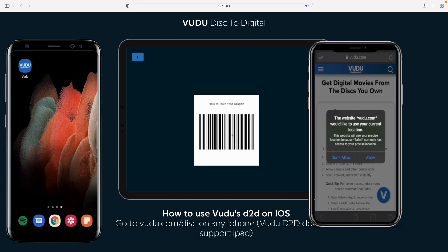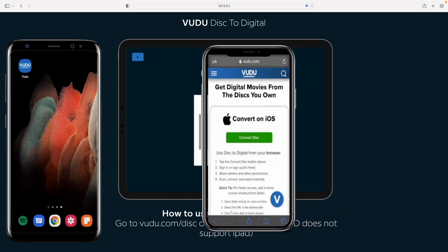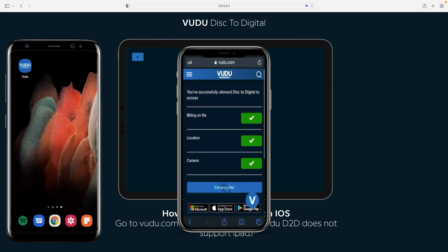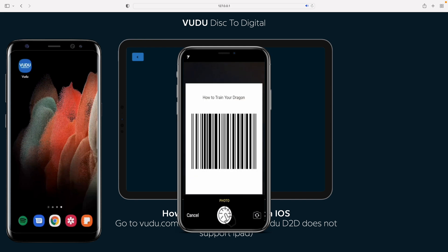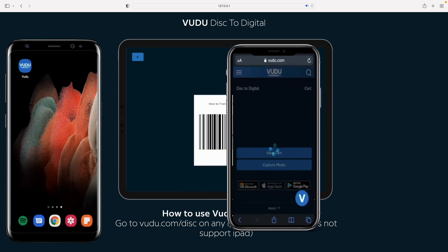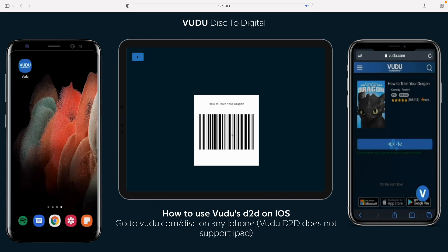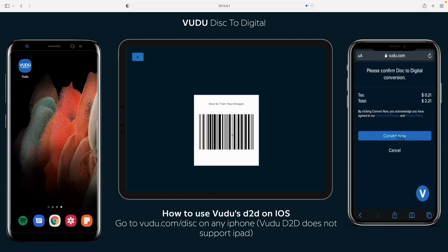This is one of the big issues: location actually has to match the zip code of the billing on file, which basically means you have to be where your credit card is registered. Now it's going to bring up the camera app; go ahead and scan the barcode. If it doesn't automatically do it, take a photo — and there we go, $2.00.